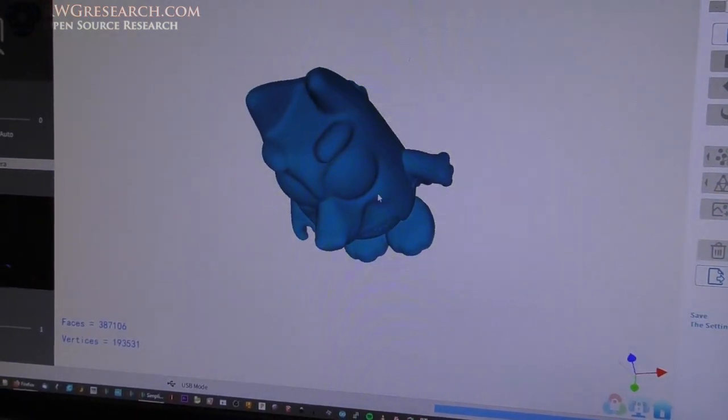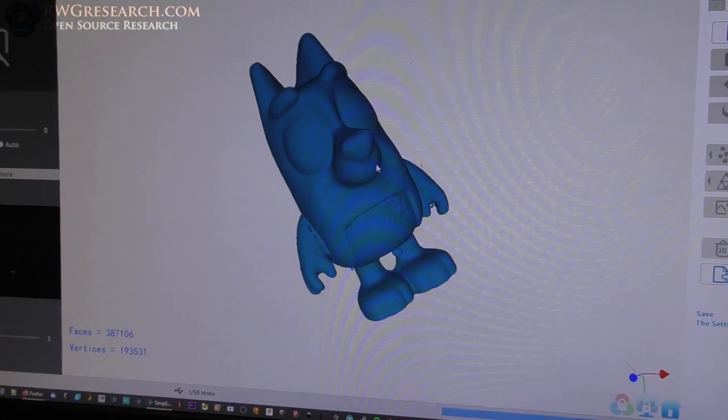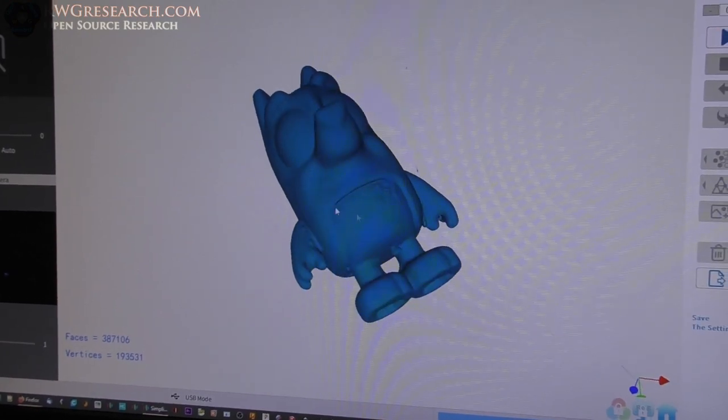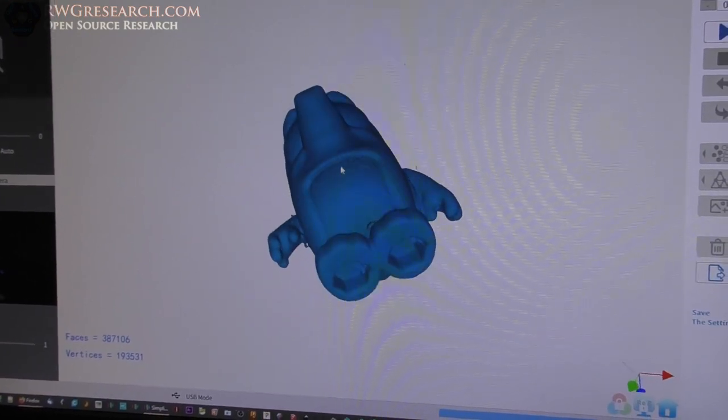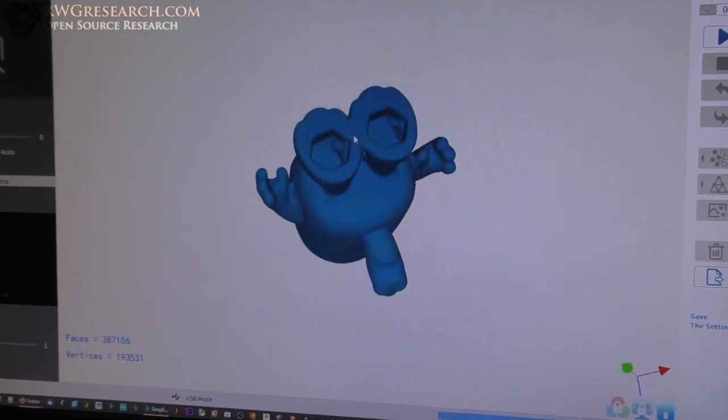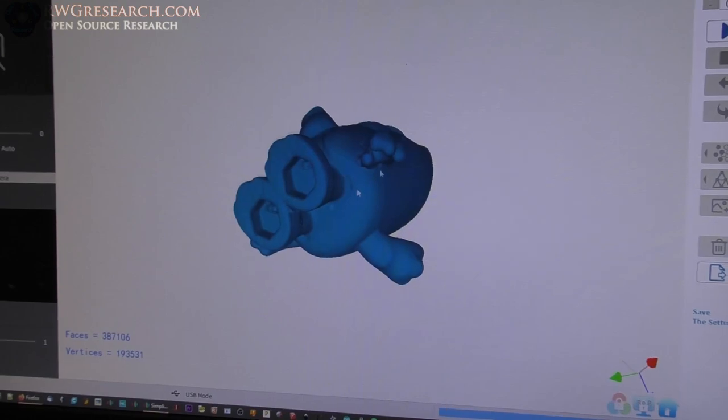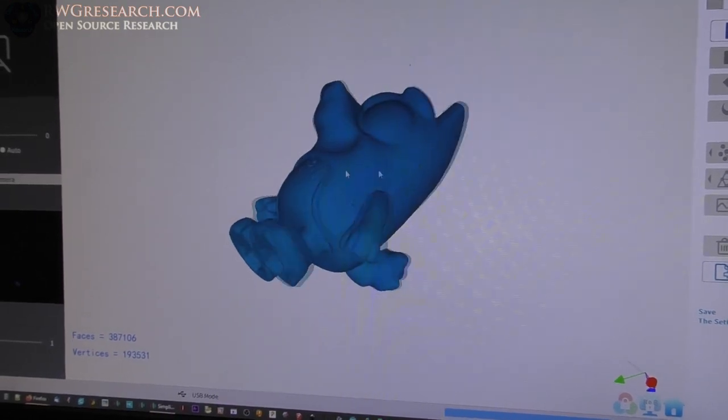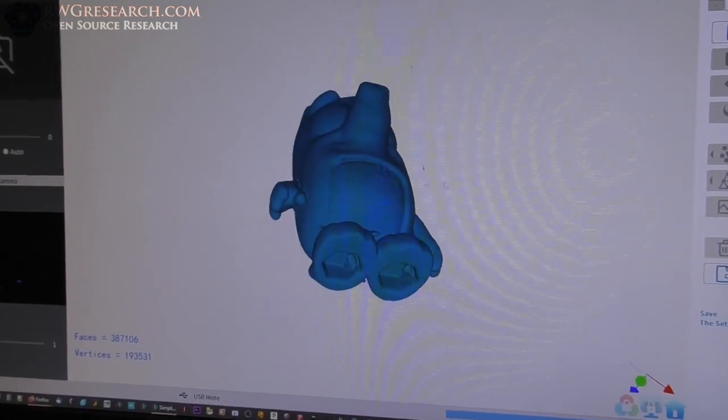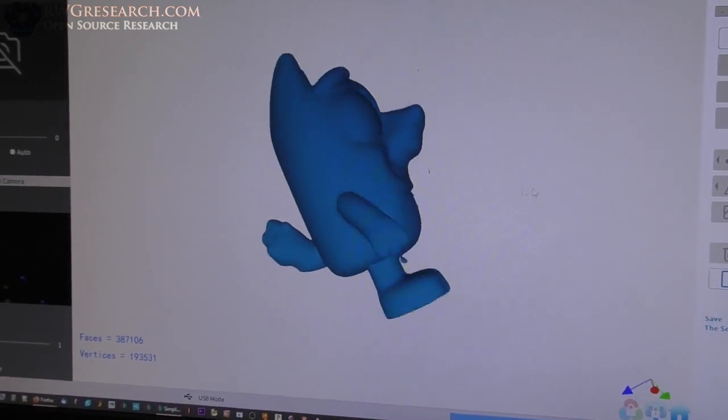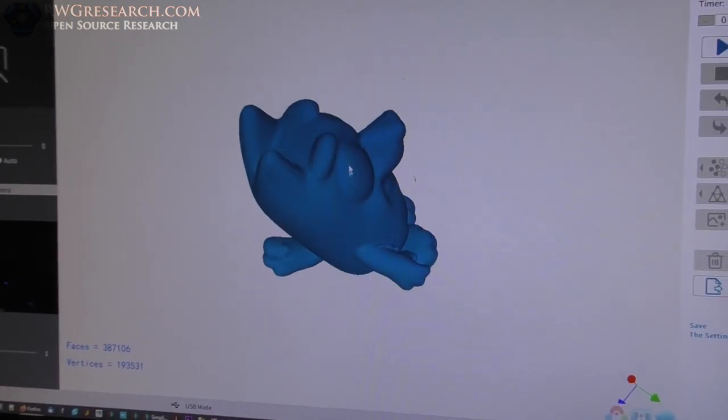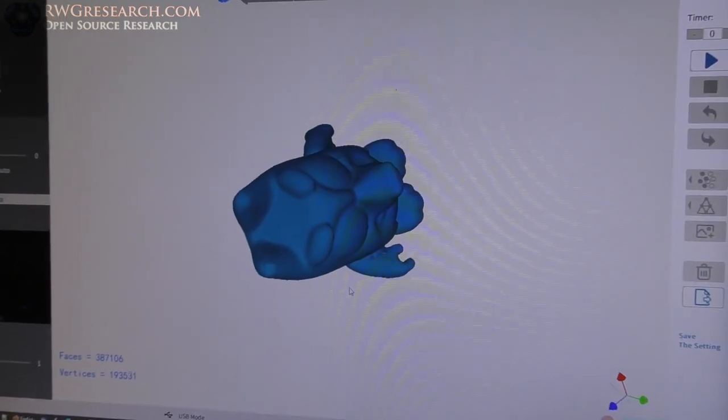There's our final model. Oh, wow. So, that looks pretty good. Some, probably could work on the meshing, make it better. But, that's pretty good. Cannot complain.